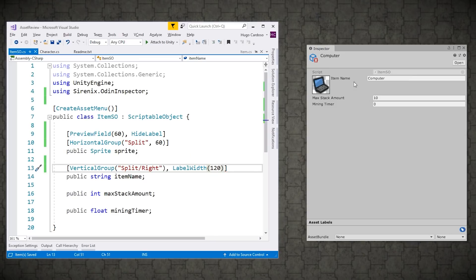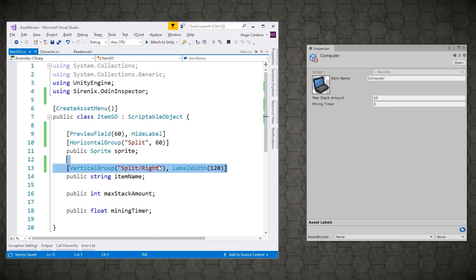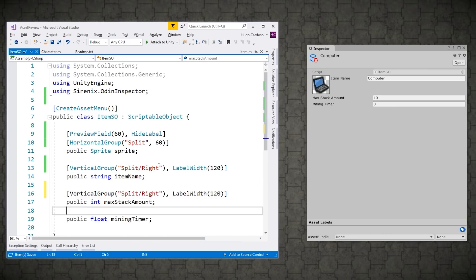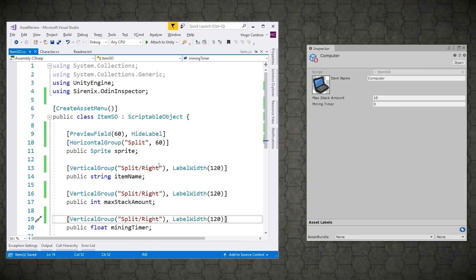And now for the others, let's just put them on the same vertical group as the item name. So they show up beneath it. So in here, let's just copy paste this one onto this one and this one. And yep, there it is.